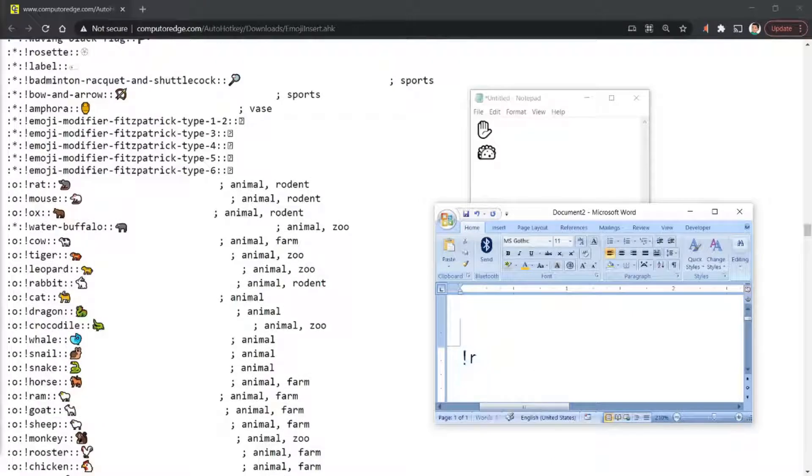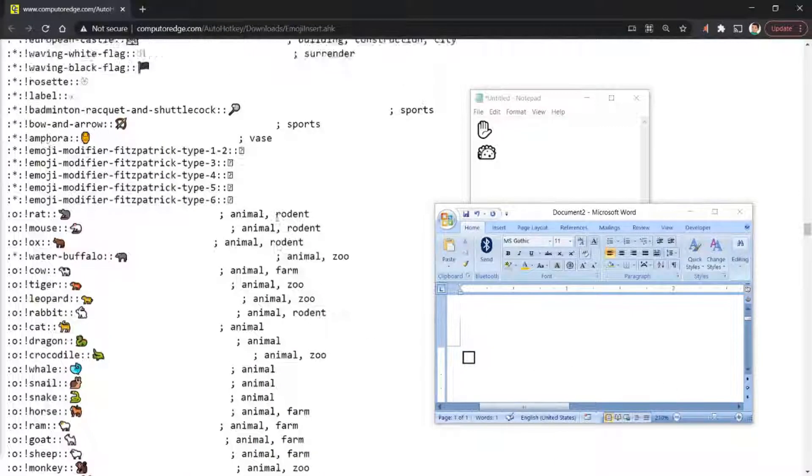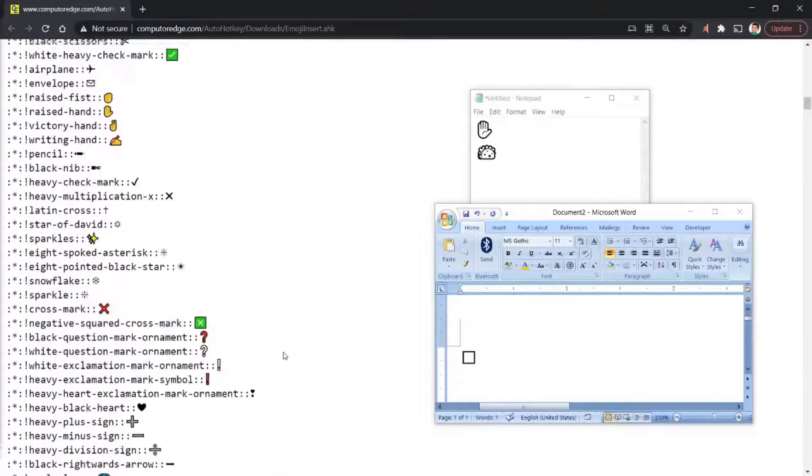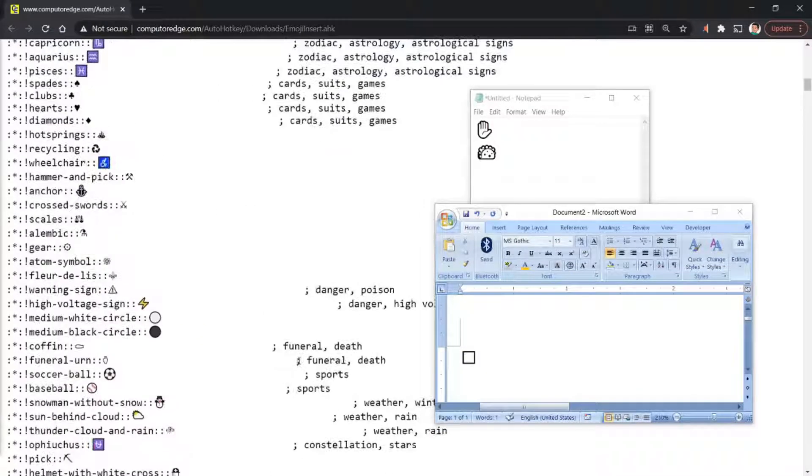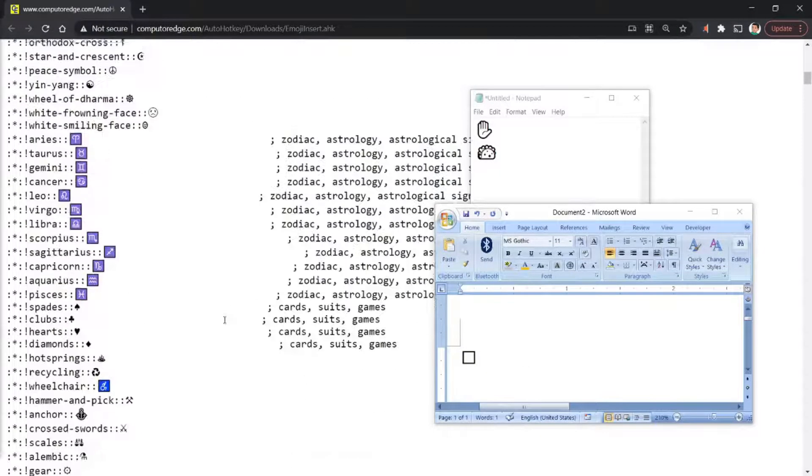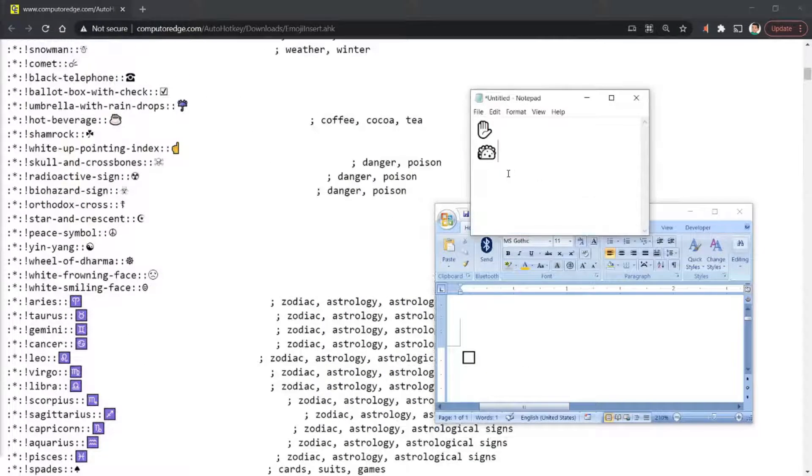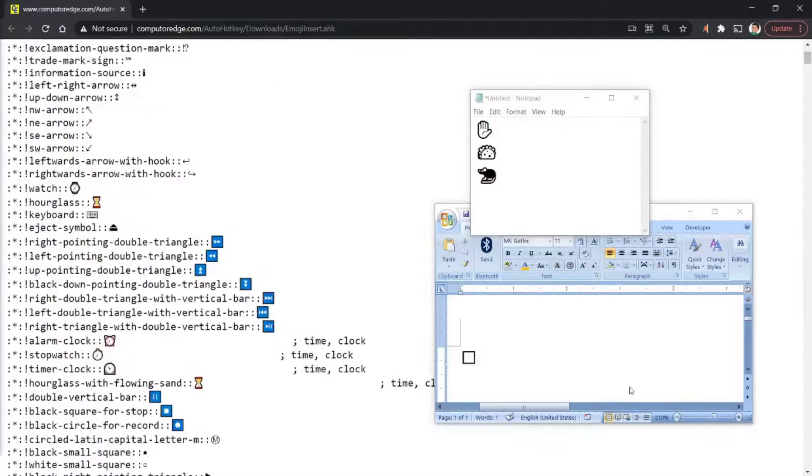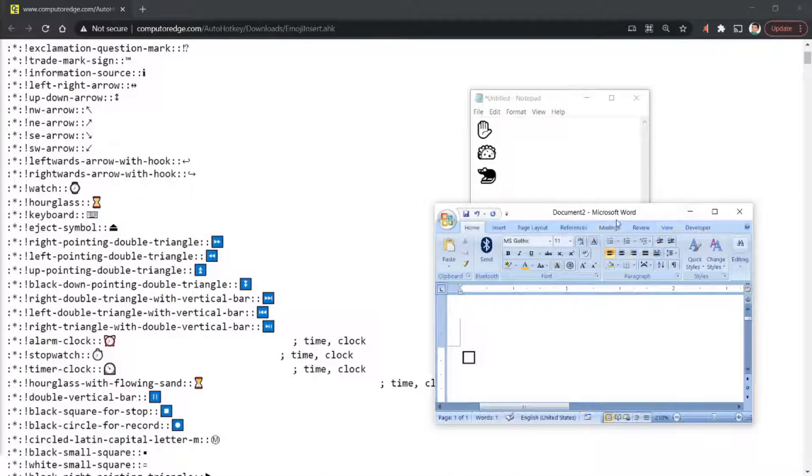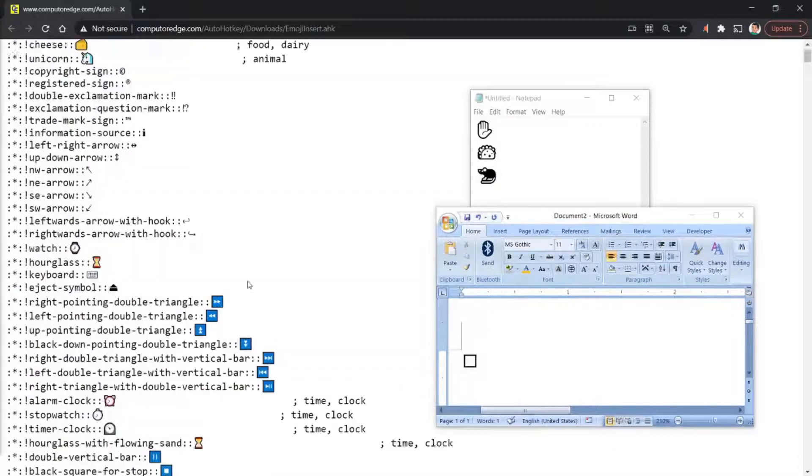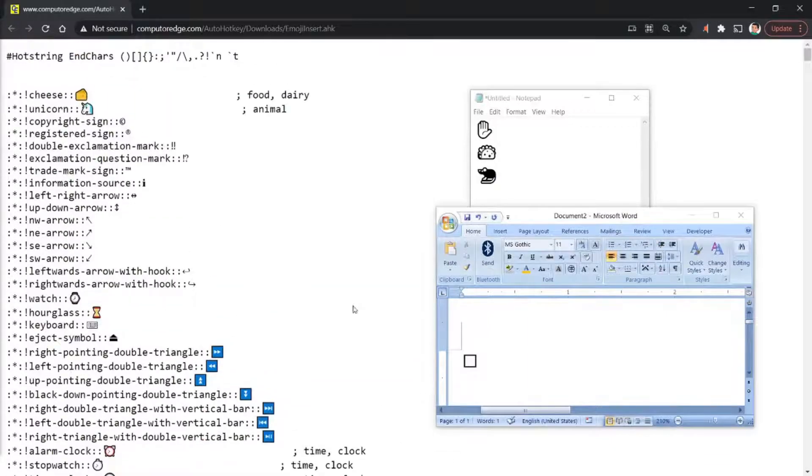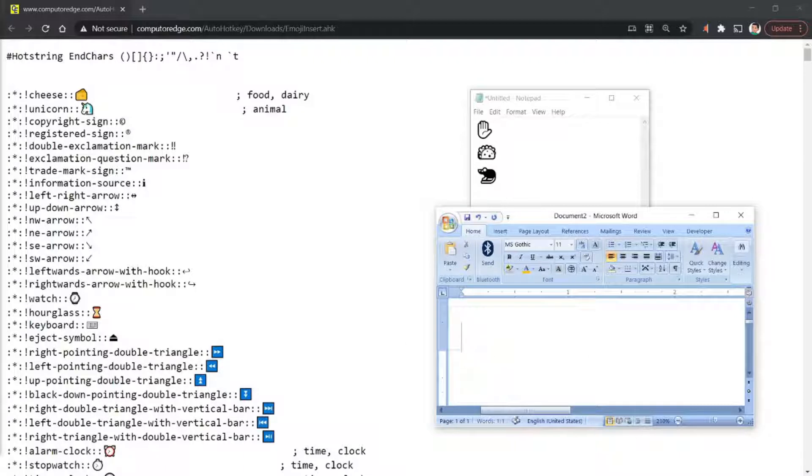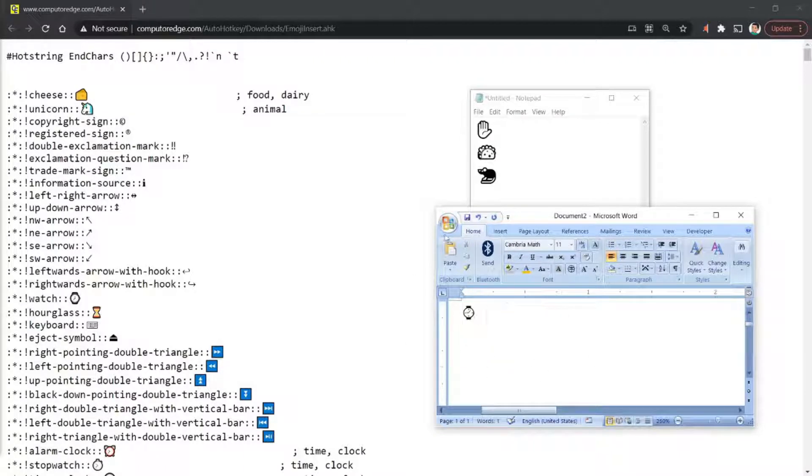Let's try rat. Nope, rat didn't work. Alright, what else is there? I think it should work on... yeah, it should work on notepad. But potentially because my Word is so old that it doesn't know the emoji. Maybe watch. Okay, watch works. So yeah.